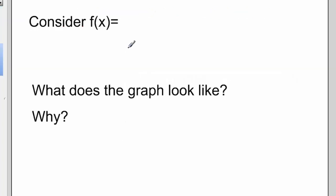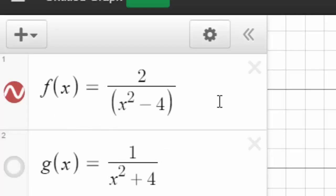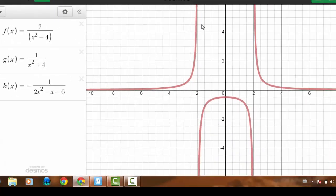Let's start by looking at the function f(x) = 2 over x squared minus 4. I'd like to figure out what the graph looks like and why it looks like that. Jumping over to Desmos, I've graphed f(x) = 2 over x squared minus 4, and the function in red looks quite a bit different than our linear functions, but we can see some similarities — for example, it looks like there are some asymptotes.